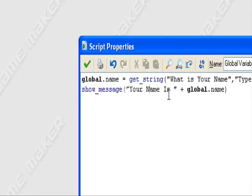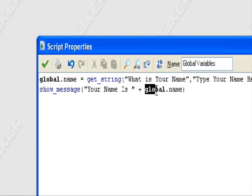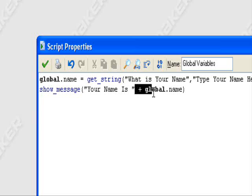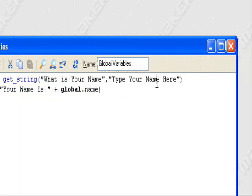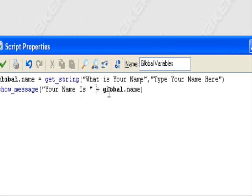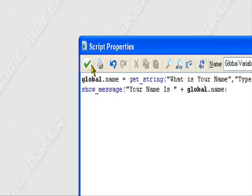Global dot name. Then it'll show the message your name is plus global dot name. So it'll say your name is, if I put Retry This, it'll show your name is Retry This.